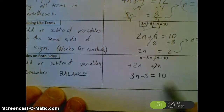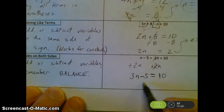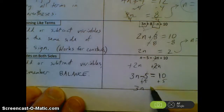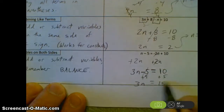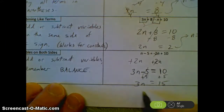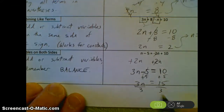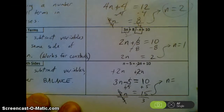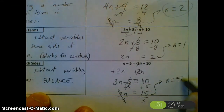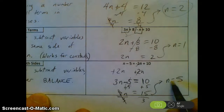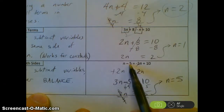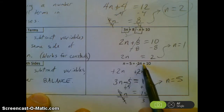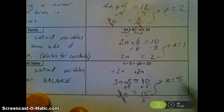Now I can solve like normal. Add 5 to both sides — those cancel — leaving 3n equals 15. Divide by 3, that's the inverse operation, so n equals 5. Plugging in: 5 minus 5 equals 0 on the left. Negative 2 times 5 is negative 10, and negative 10 plus 10 equals 0. Zero equals zero — I got the correct answer.